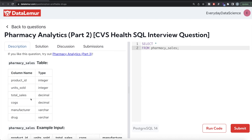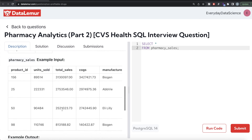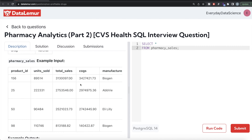So basically this is a pharmacy table with six different columns: product ID, units sold, total sales, cost of goods sold, manufacturer, and drug. Looking at the example data, how do we identify whether a product was at a loss? If the cost of goods sold is more than the total sales, obviously you are not in profit — you are at a loss. So some entries here are at a loss, but this one is in profit because cost of goods sold is less than total sales.